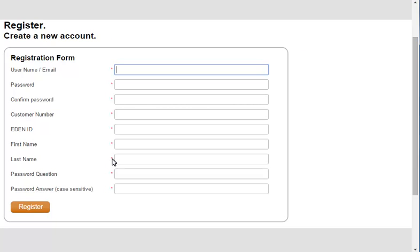The registration process is fairly simple. However, you will need your Hollander customer number and EDEN ID to complete the process. Enter your email address in the username text box.